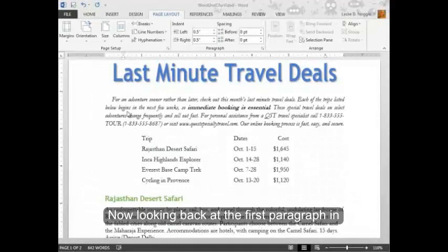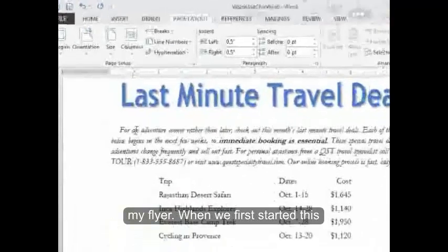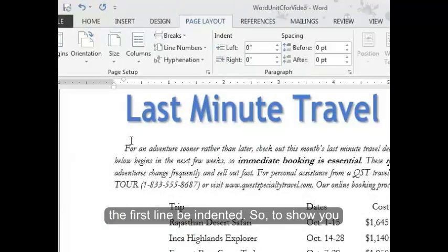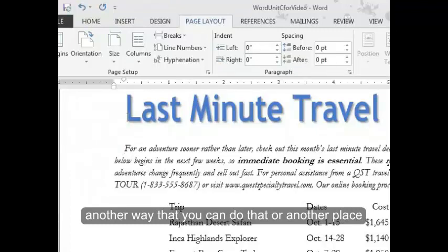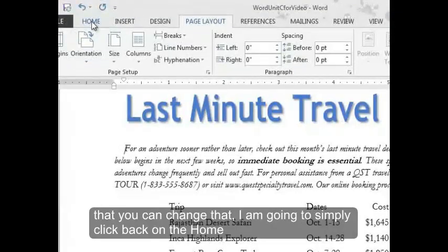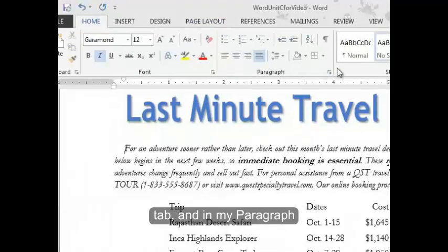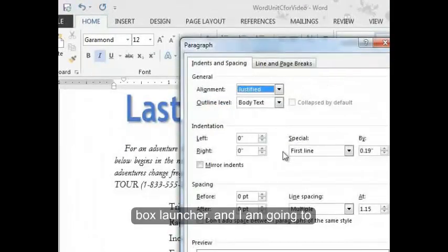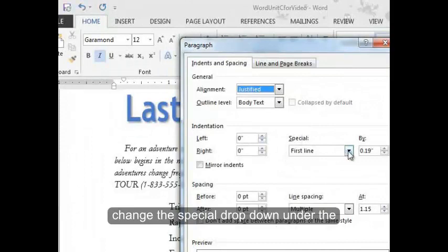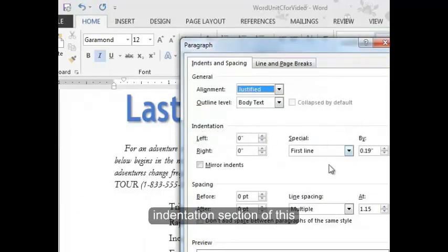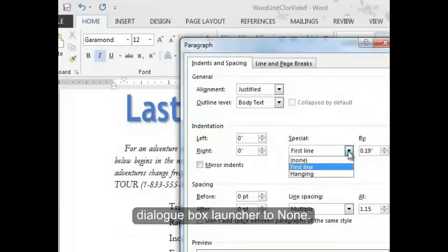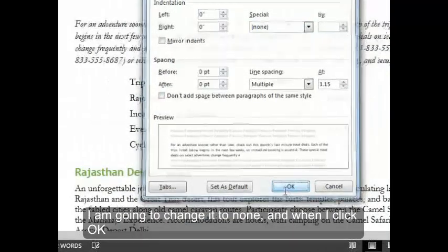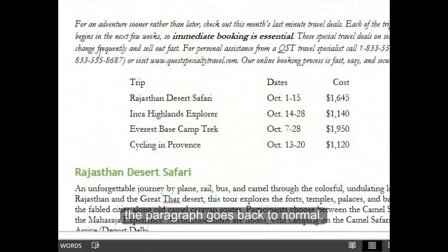Looking back at the first paragraph in my flyer — when we first started this video, I moved that indent marker to make the first line be indented. To show you another way to change that, I'm going to click back on the home tab and in my paragraph group open up the dialog box launcher. I'm going to change the special dropdown under the indentation section to none — it's currently set to first line from the change I made earlier. When I click OK, the paragraph goes back to normal.